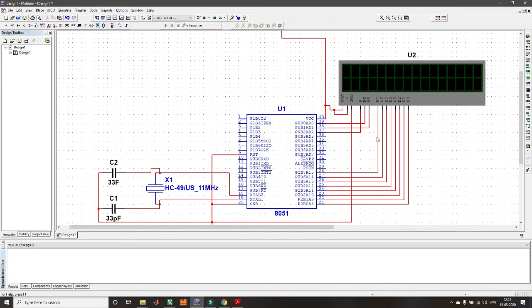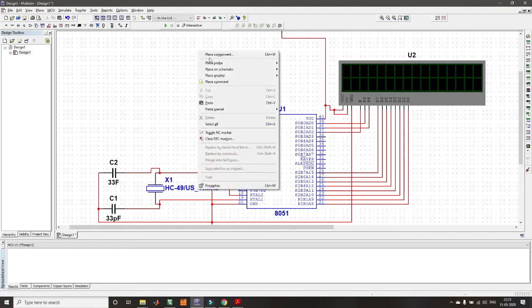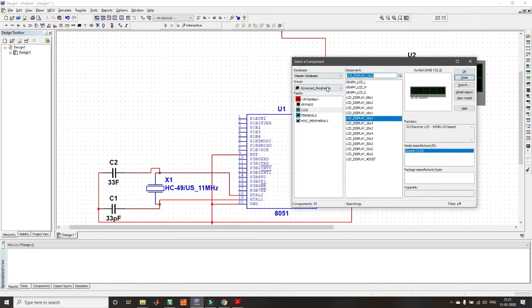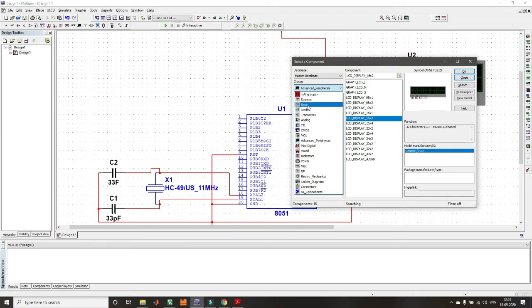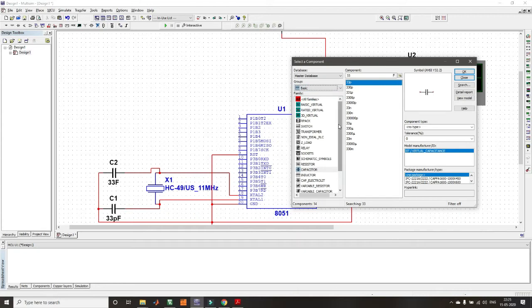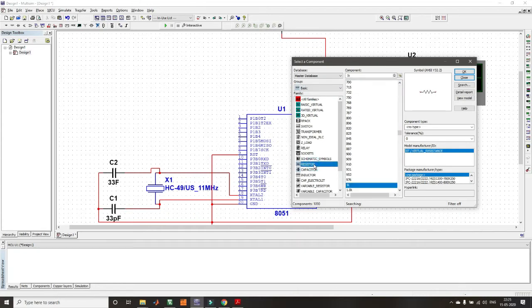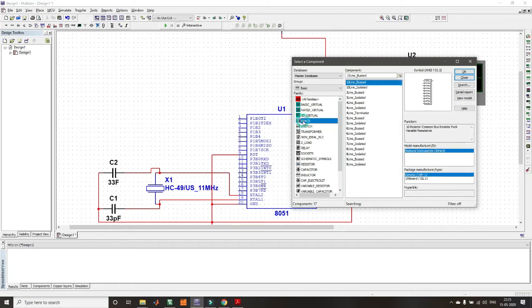The data pins of the LCD are connected directly from Port 2: P2.0 to D0, P2.1 to D1, P2.2 to D2, and so on through all eight data lines. Since Port 0 is used to connect to Enable, RS, and RW, you need to use pull-up resistors because Port 0 requires pull-up resistors to work.